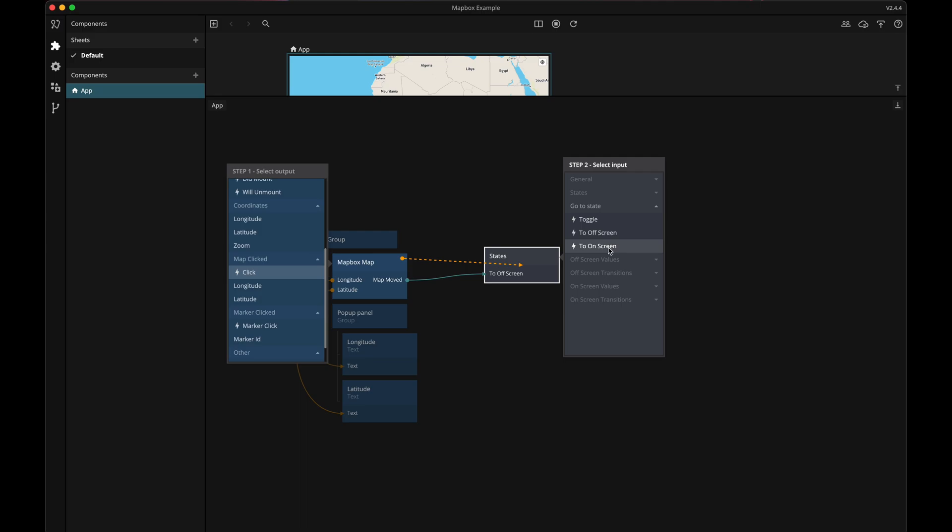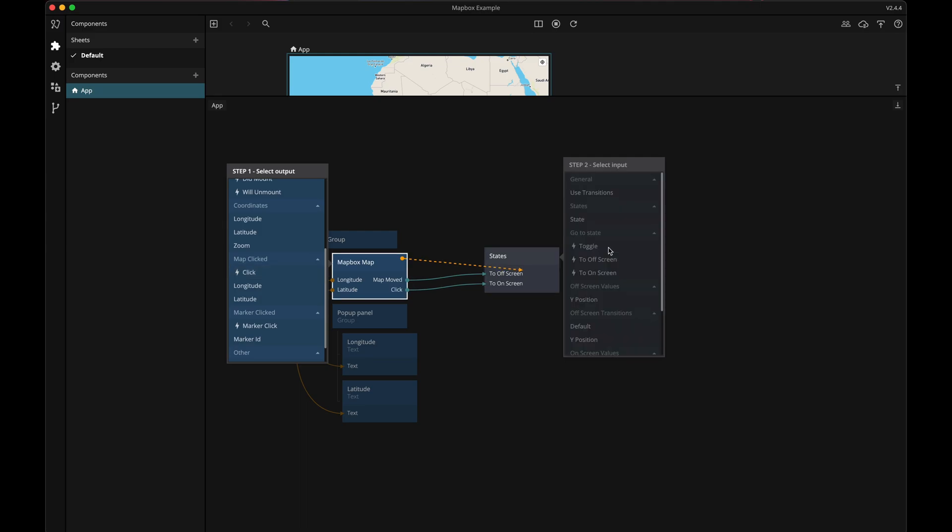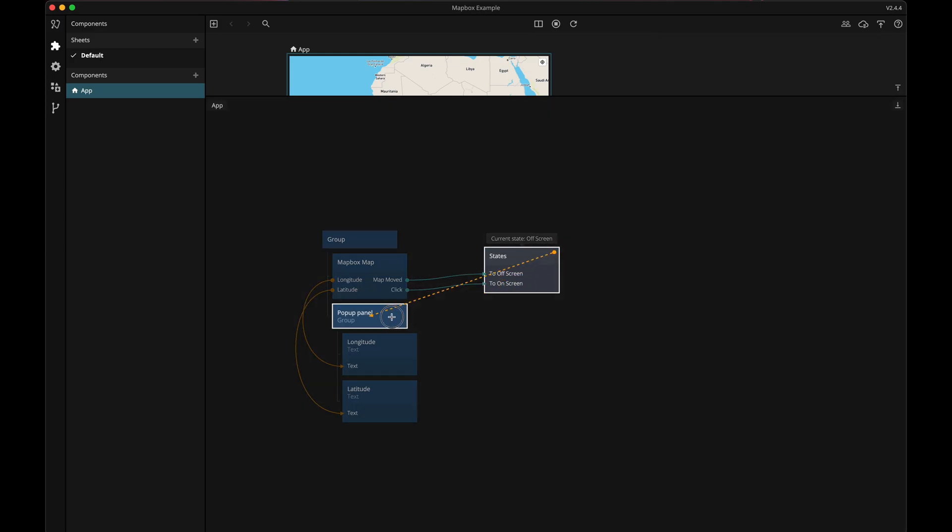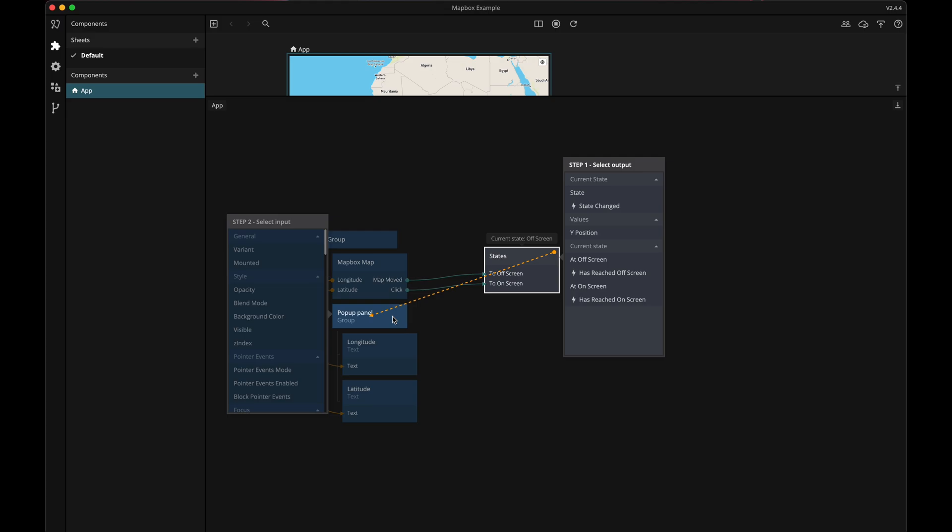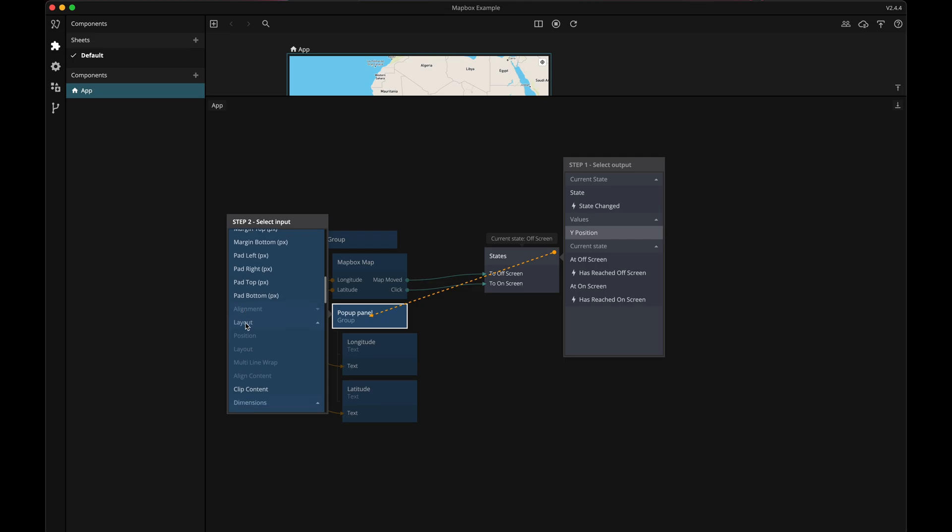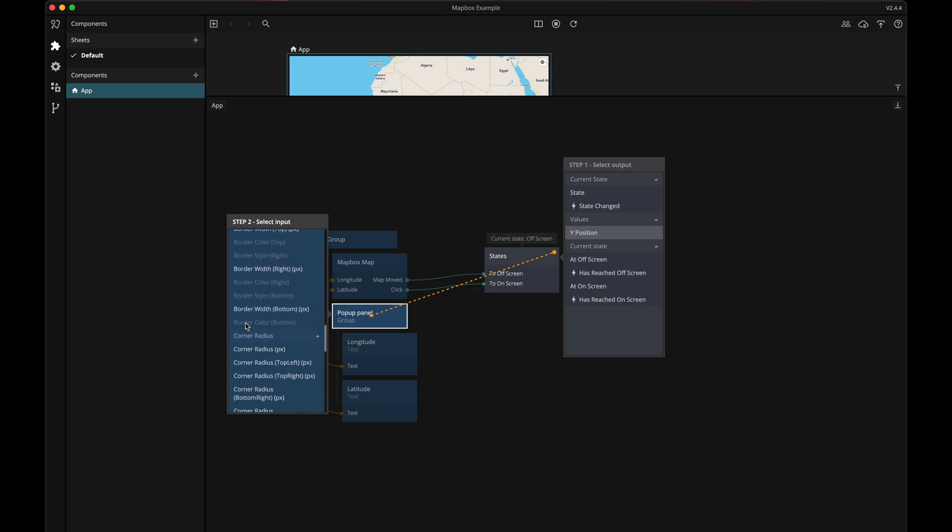Now let's connect the Y position value from the states node to the position Y value of the pop-up panel group, and it's way down here.